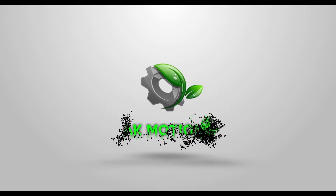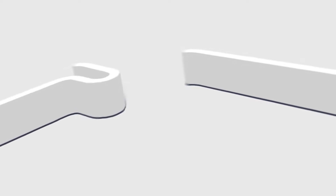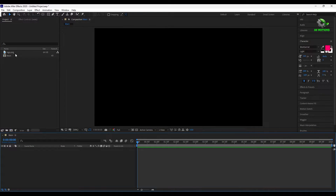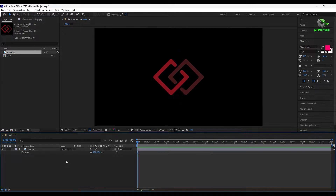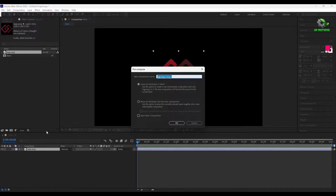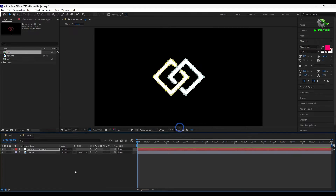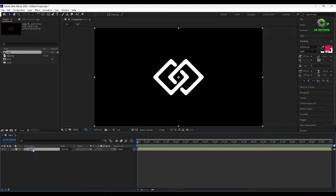Welcome back to my After Effects tutorial. In this tutorial we are going to create a 3D stroke logo animation. I have already created the project and imported the logo. Drag the logo to the timeline and precompose it. Open the logo comp, auto trace the logo, and delete the old logo. Now come back to the main composition.